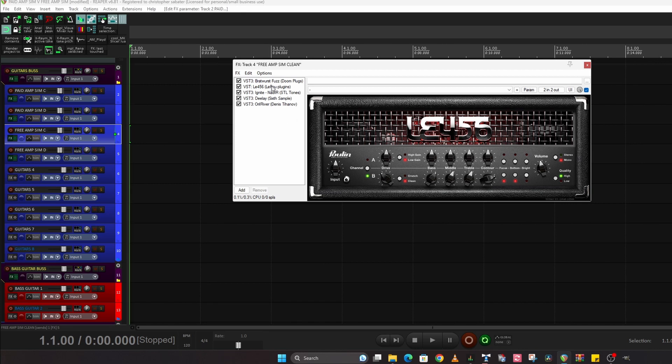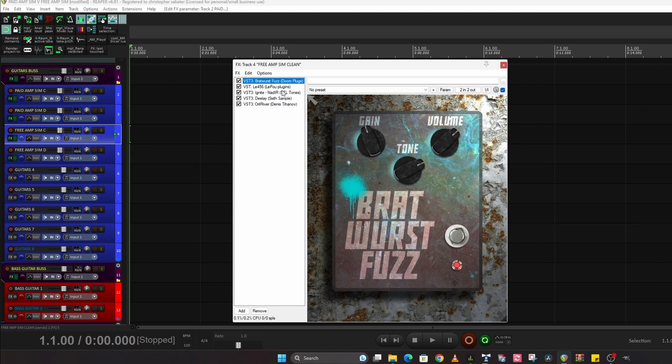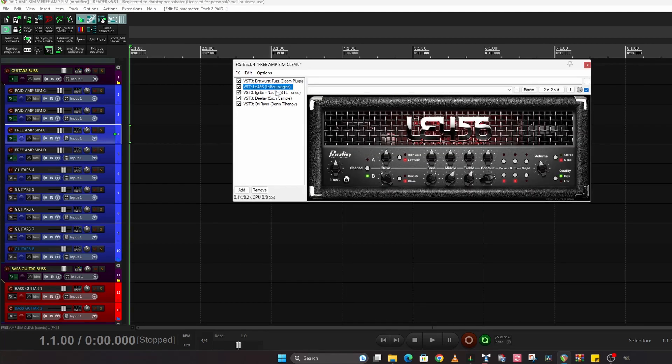Because the other amp sim had a boost button on it, this doesn't. It has a focus button which is kind of getting there but it's not really a boost. So I just put this in front of it. Now all these plugins are free because that's the idea of this video. Free against paid. So I've backed off again a bit and it's just giving it a little bit of creaminess in front of the amp.